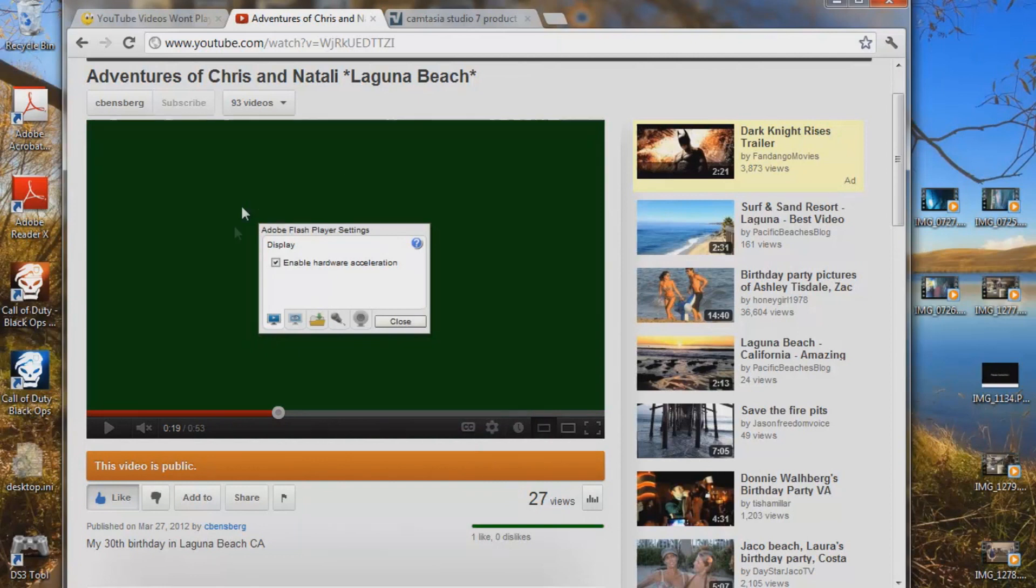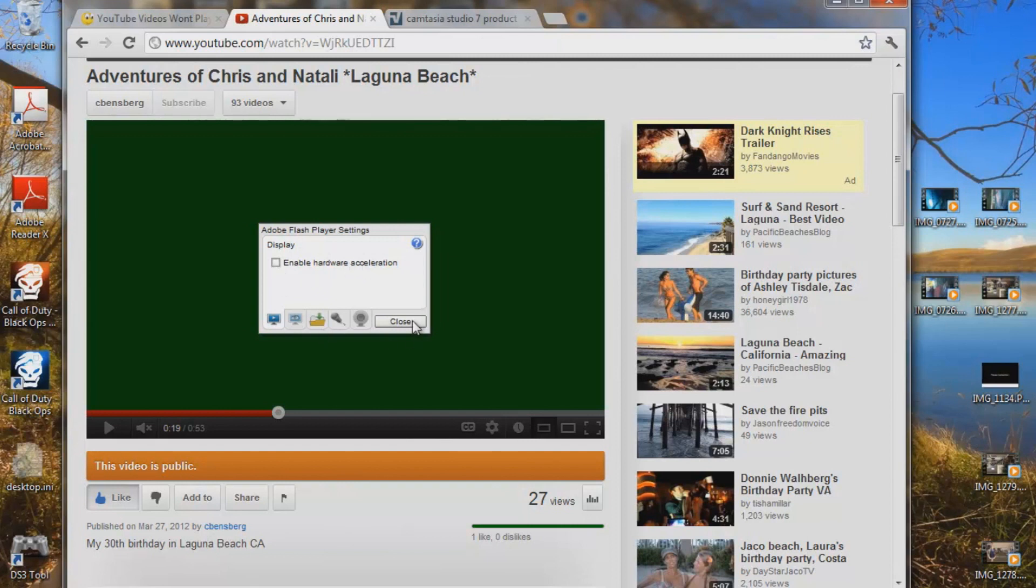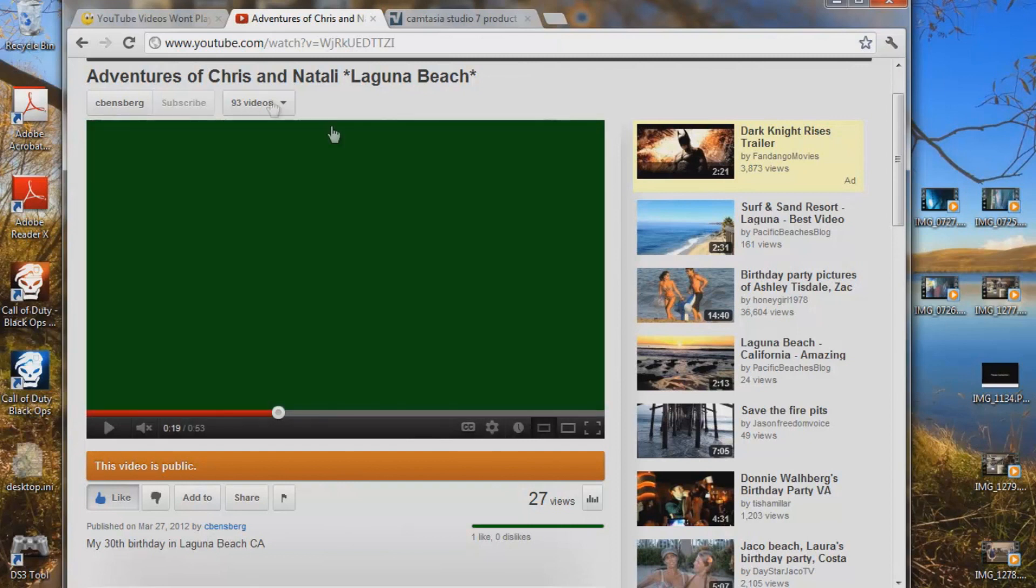You're going to get to Adobe Flash Player settings. This one right here. Click on that and make sure it's the display. Uncheck that. Enable hardware. Uncheck it. Close it.